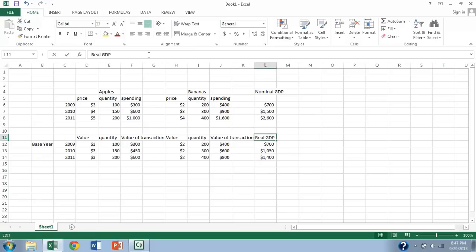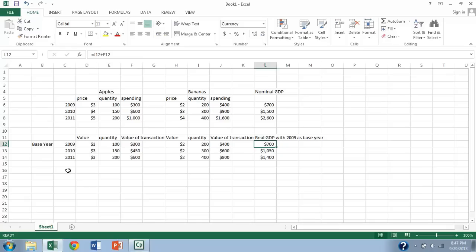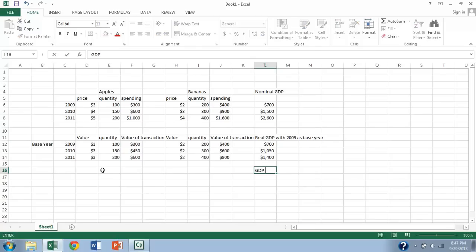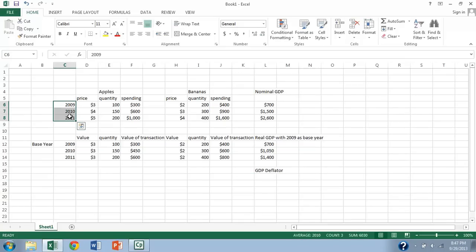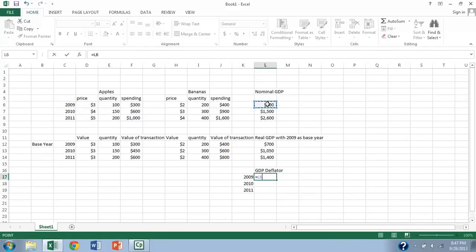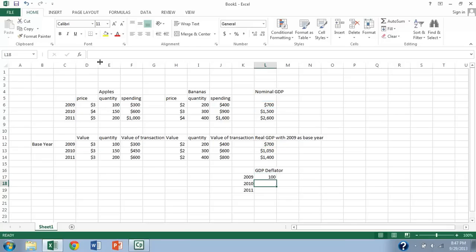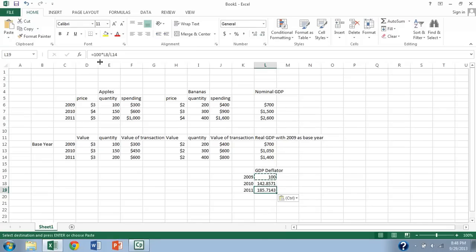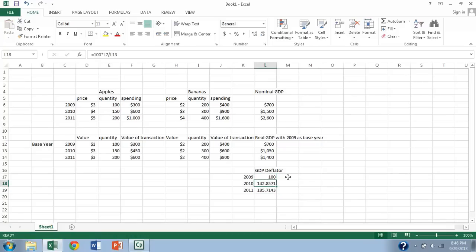So we can go ahead and see here that this is our real GDP. And just to make it explicit here, real GDP with 2009 as base year. Now we can go ahead and calculate GDP deflator. Let me go ahead and put that over here. Deflator. And let me copy my years again. So the GDP deflator in any given year is equal to the nominal GDP in that year over the real GDP, and we multiply that by 100. So in the base year, it's always going to be 100 because you're dividing something by itself and then multiplying by 100. And then in the later years, if prices have risen, if there's been inflation, it's going to be something greater than 100.